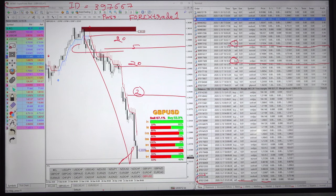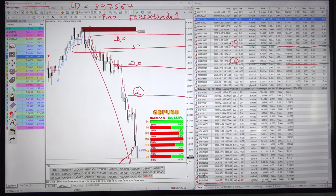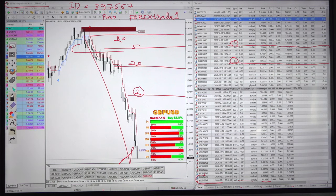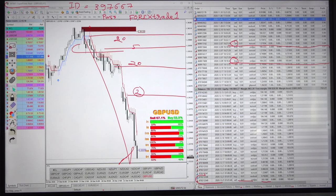This is our strategy that how we had sold this GBPUSD and booked a remarkable profit in this account. Now, the account balance is about to reach 200,000 US dollar once we achieve 4,000 US dollar profit.